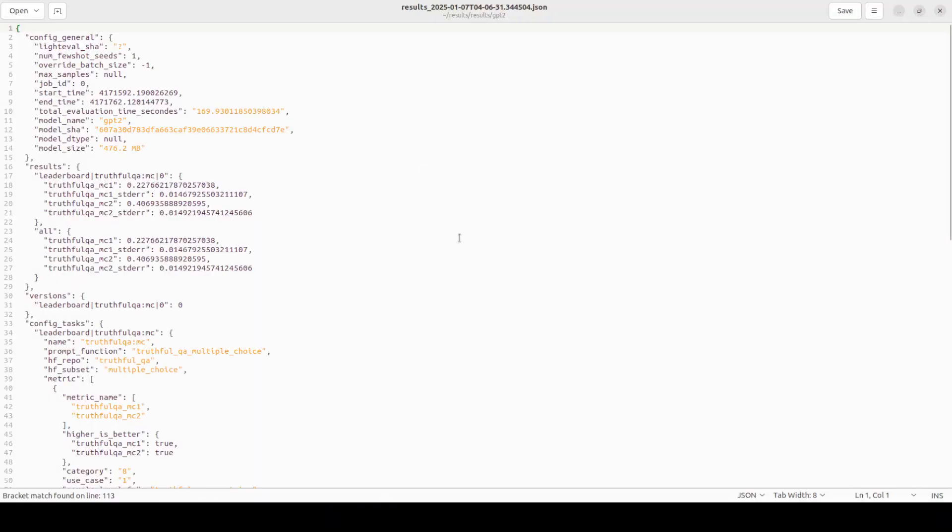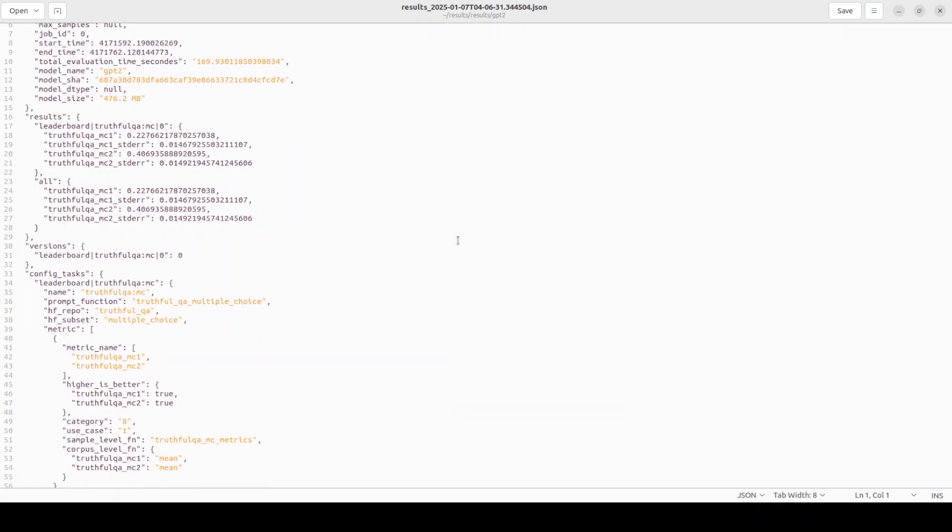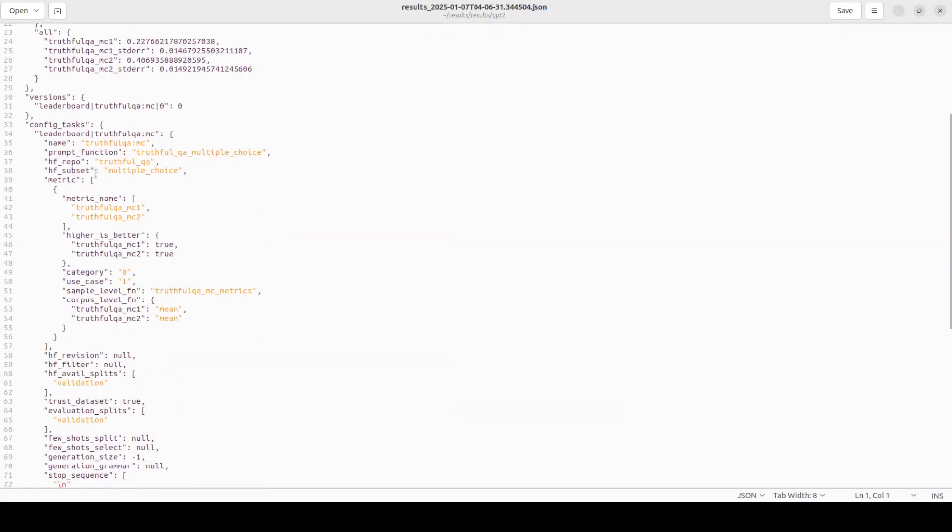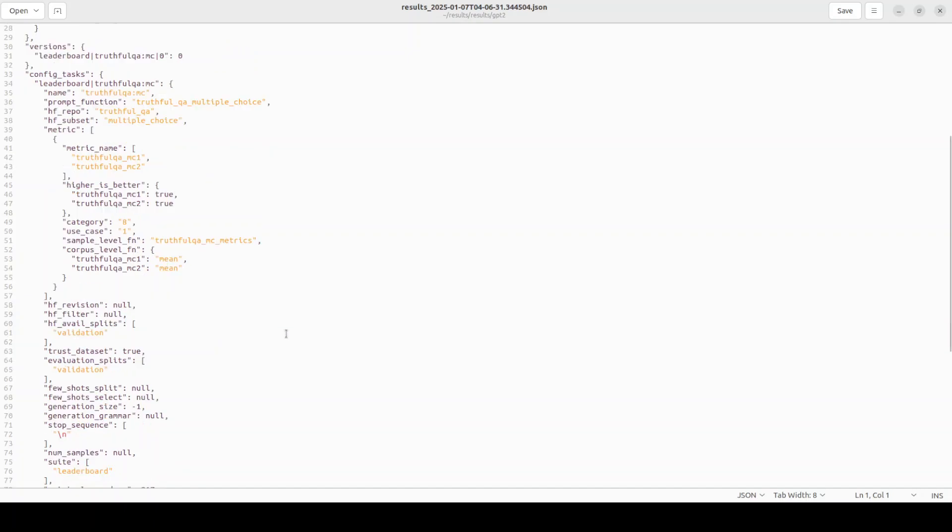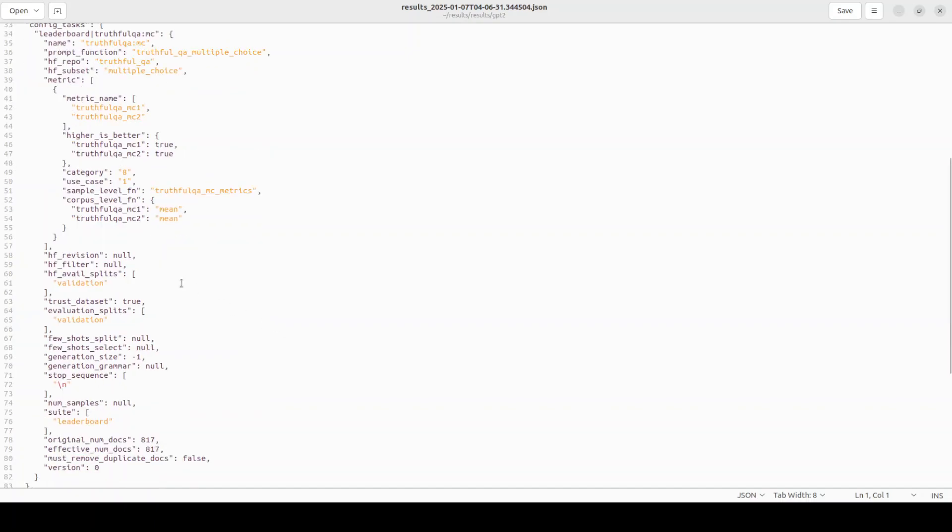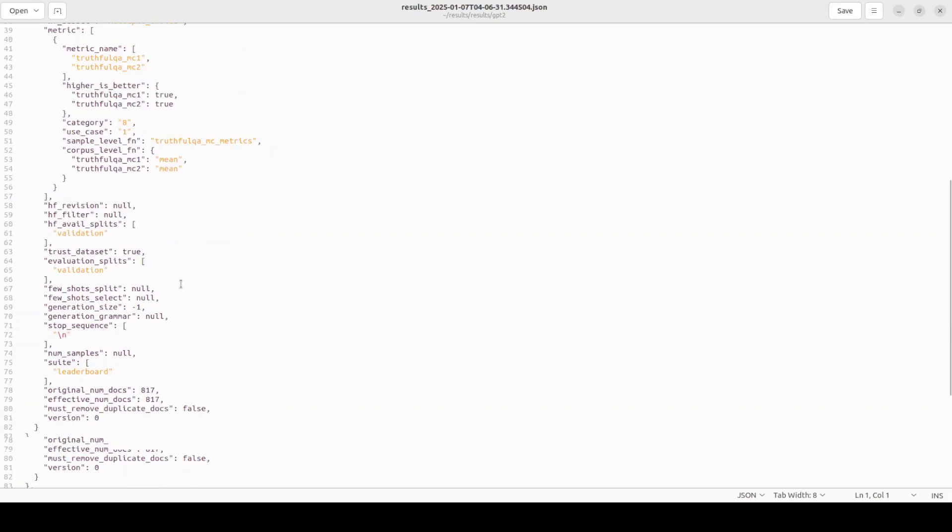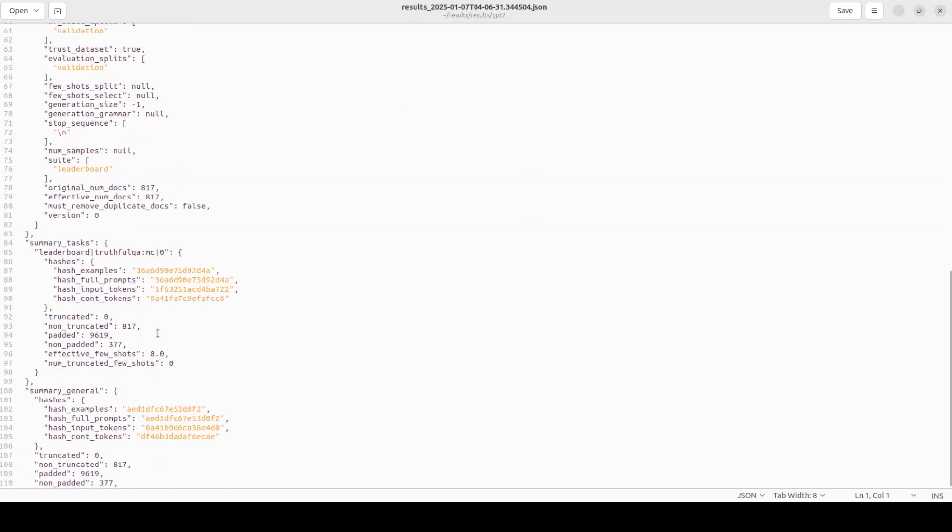Down and then with the model name, there you go, JSON. And if I quickly show it to you with the text editor, this is how it looks like. These are different benchmarks, their matrices and the values which you can check.